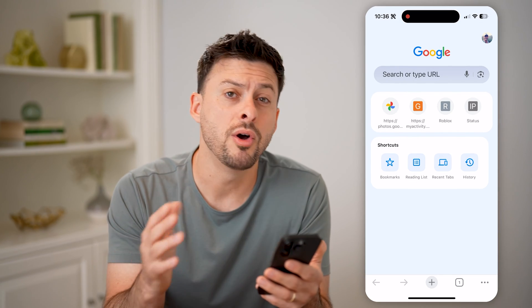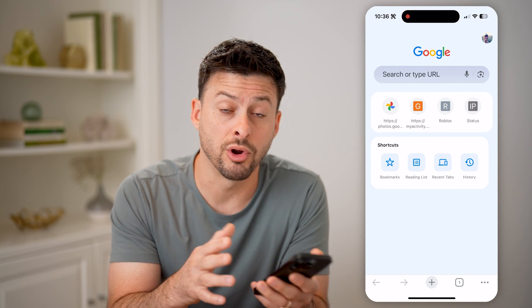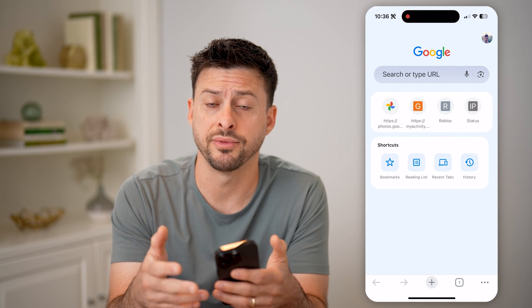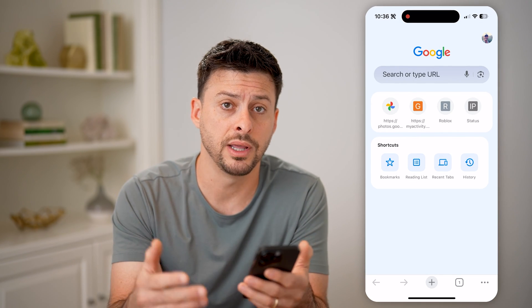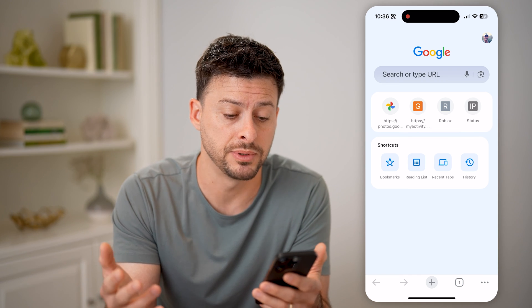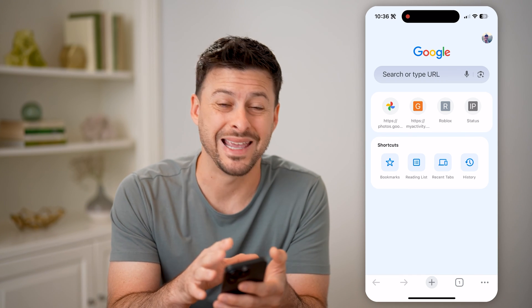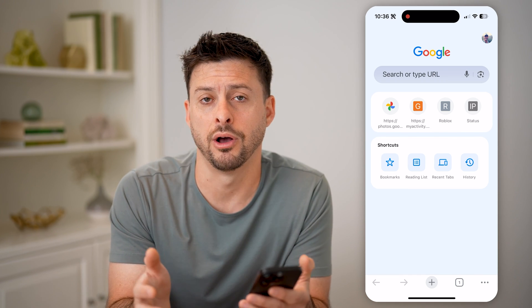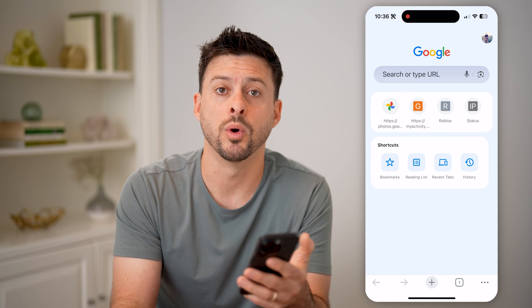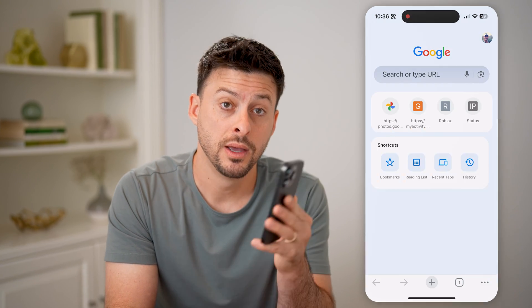And there you go. For both Google Chrome as well as Safari on your iPhone, it will enable pop-ups. And of course, you can always go back in there and turn it off down the road if you want to. I hope this helps. If it did, hit the subscribe button down below — it really helps me out. And I'll catch you on the next one.